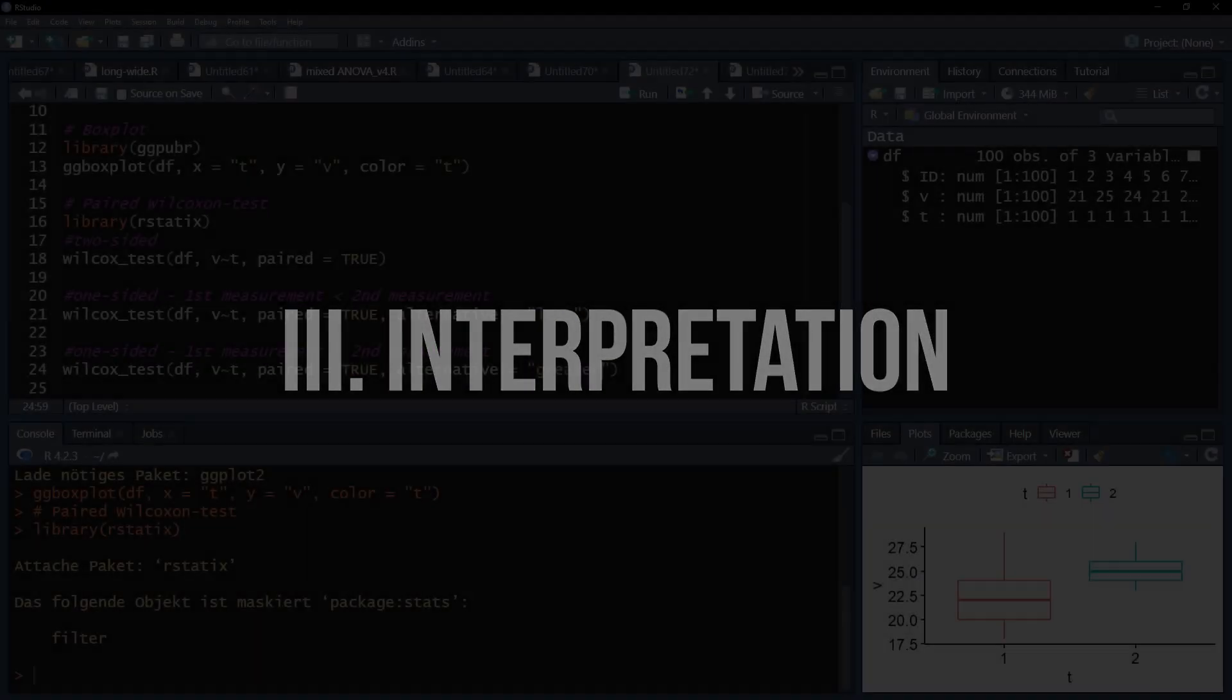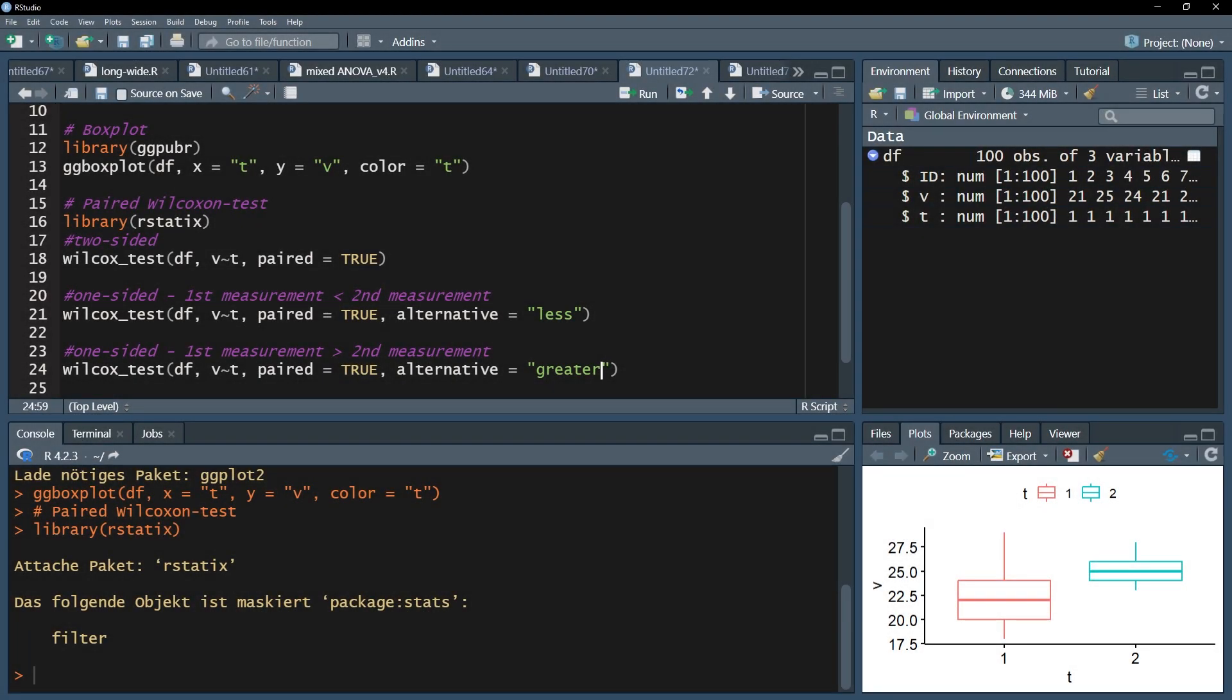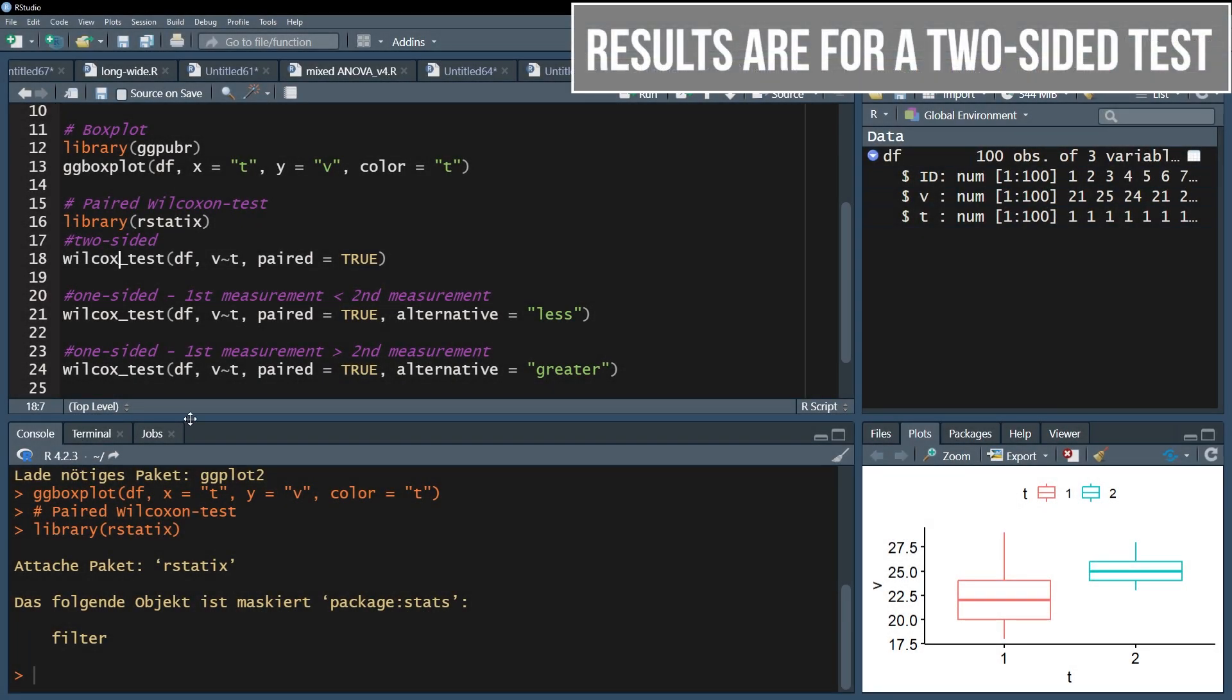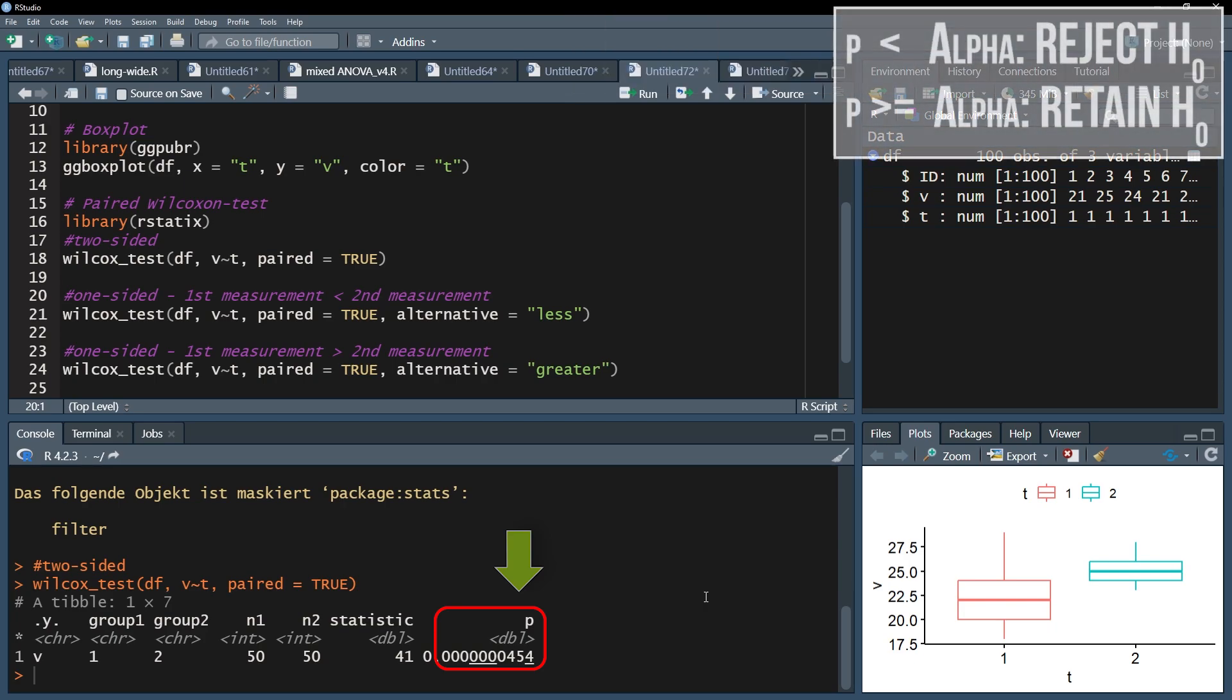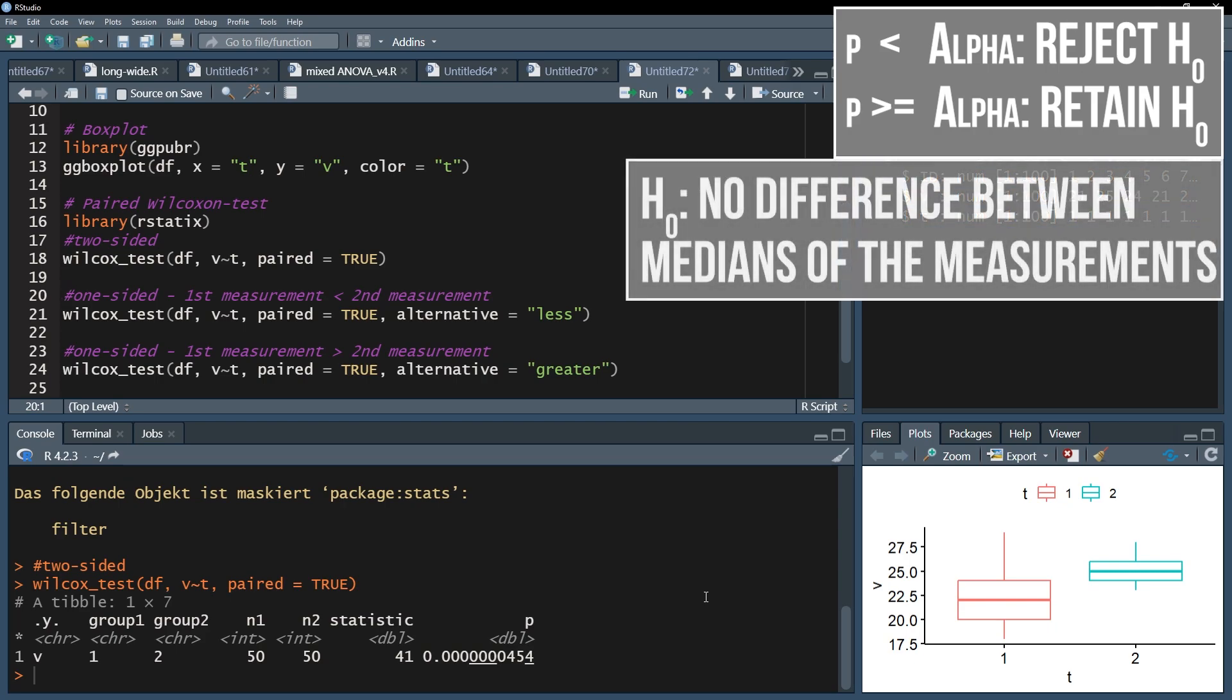For convenience I will only run the two-sided paired wilcoxon test and interpret the results. If the p-value is below the predefined threshold, for example 0.05, the null hypothesis can be rejected. Reminder, the null hypothesis assumes no difference of the median between measurements 1 and 2.